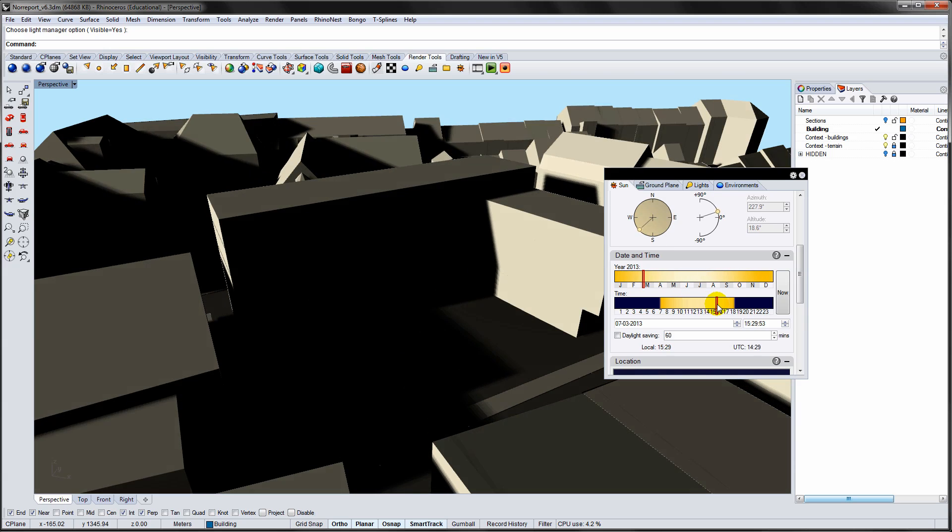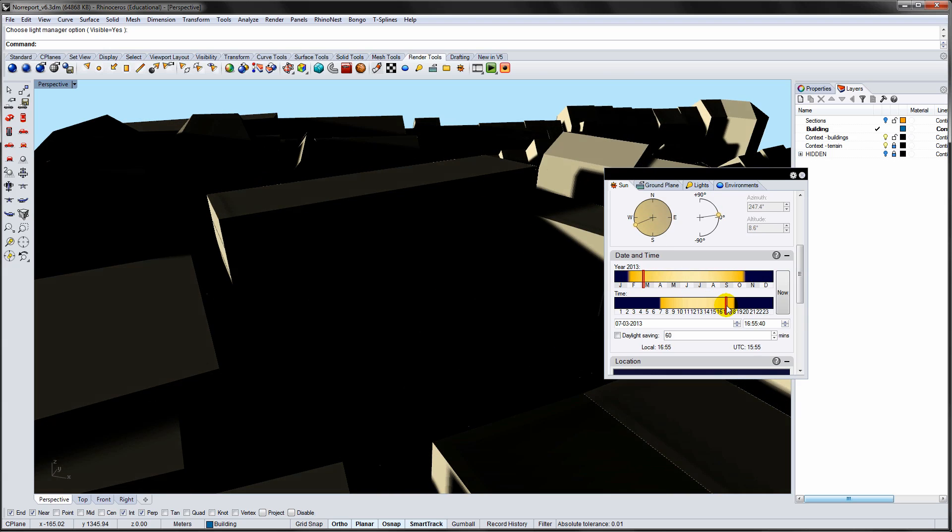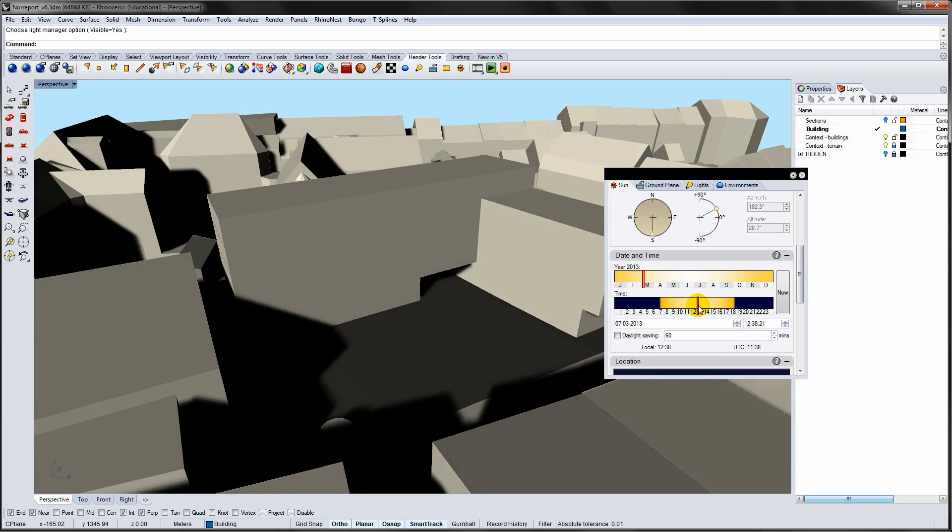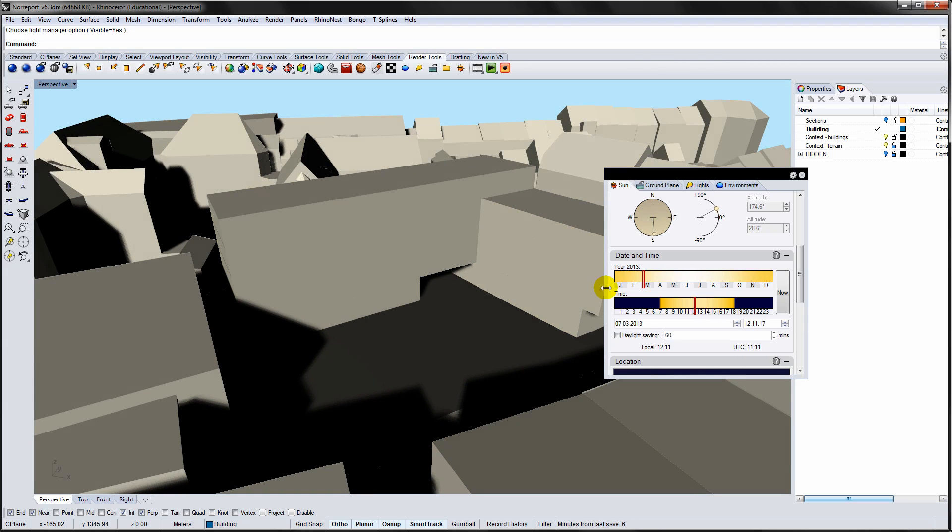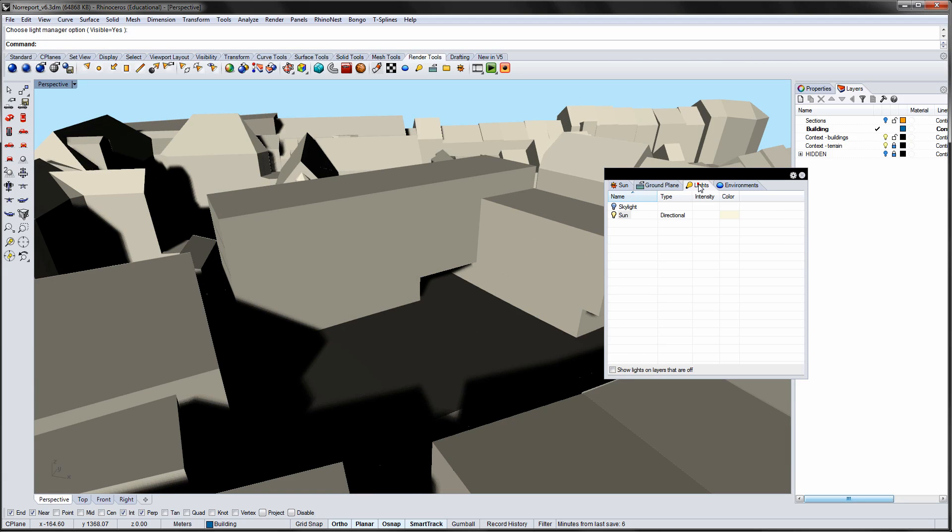This is useful for studying areas of interest in terms of light and shade, as well as initial studies of potential overheating.